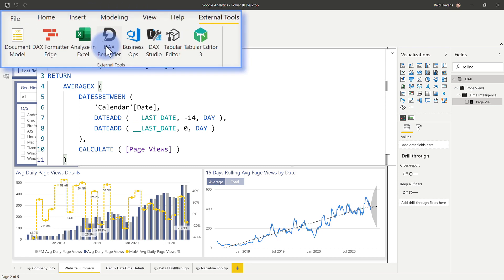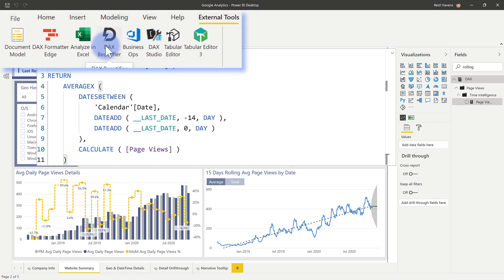I will also mention the DAX beautifier over here. That is something that's installed using the business ops tool that you can download over at the powerbi.tips website. And it will also similarly run a script that will automatically format using the DAX formatter from SQLBI all of the measures in your model. And if you're curious about that as well, I'll go ahead and link you to that down in the description below too.